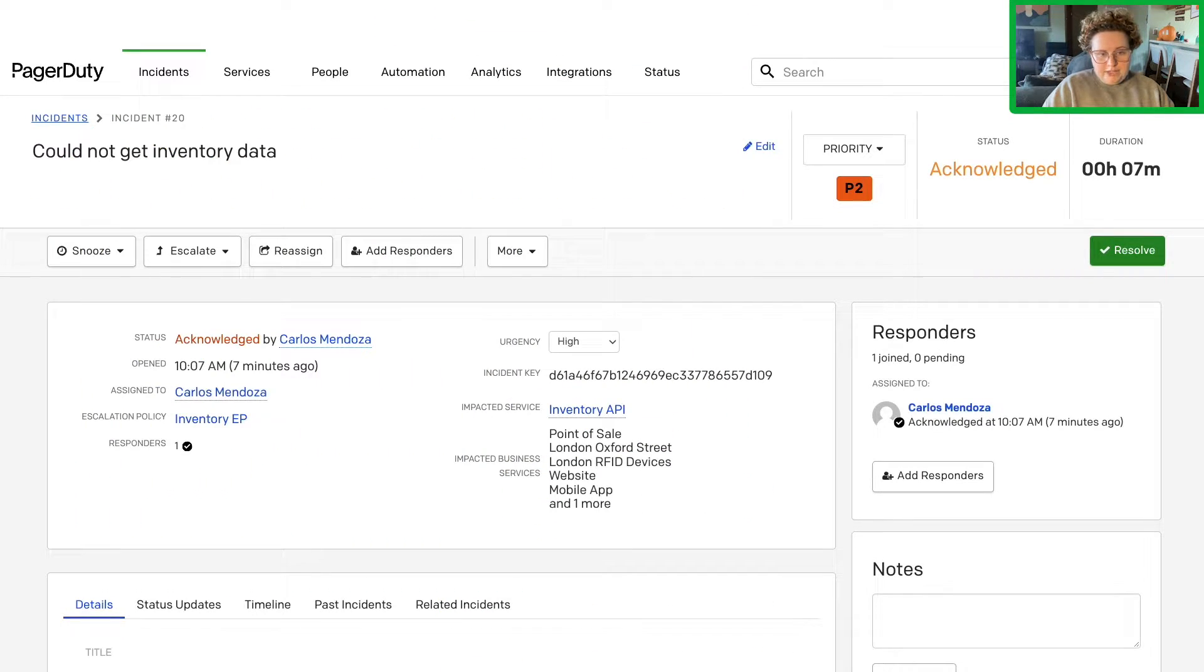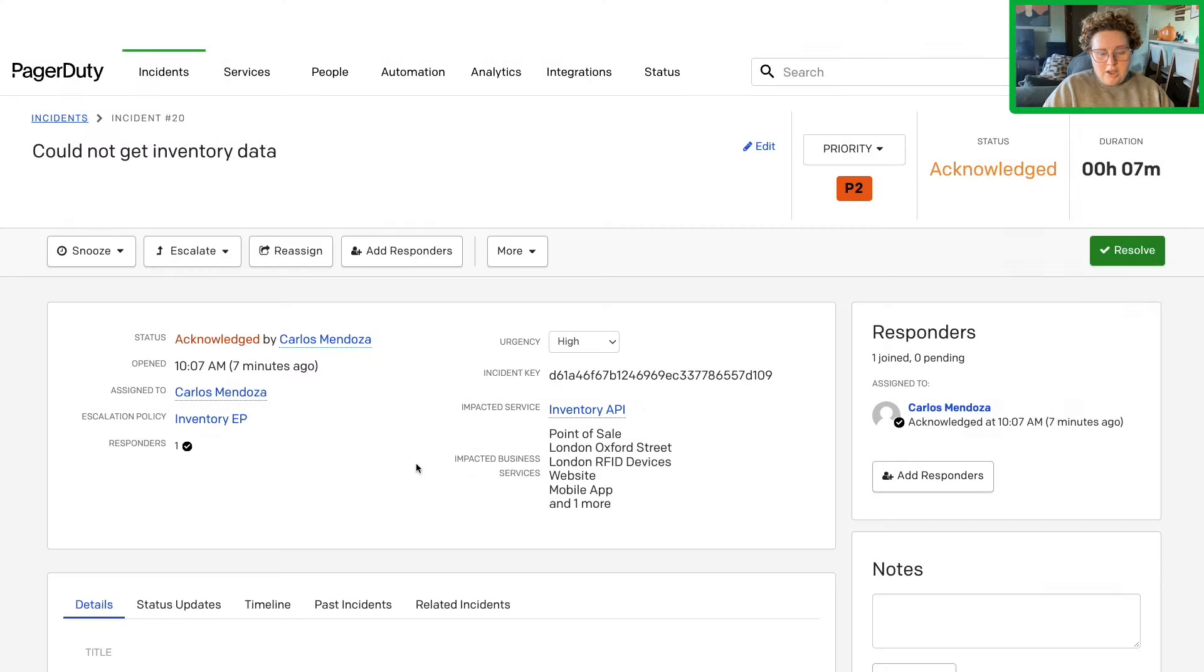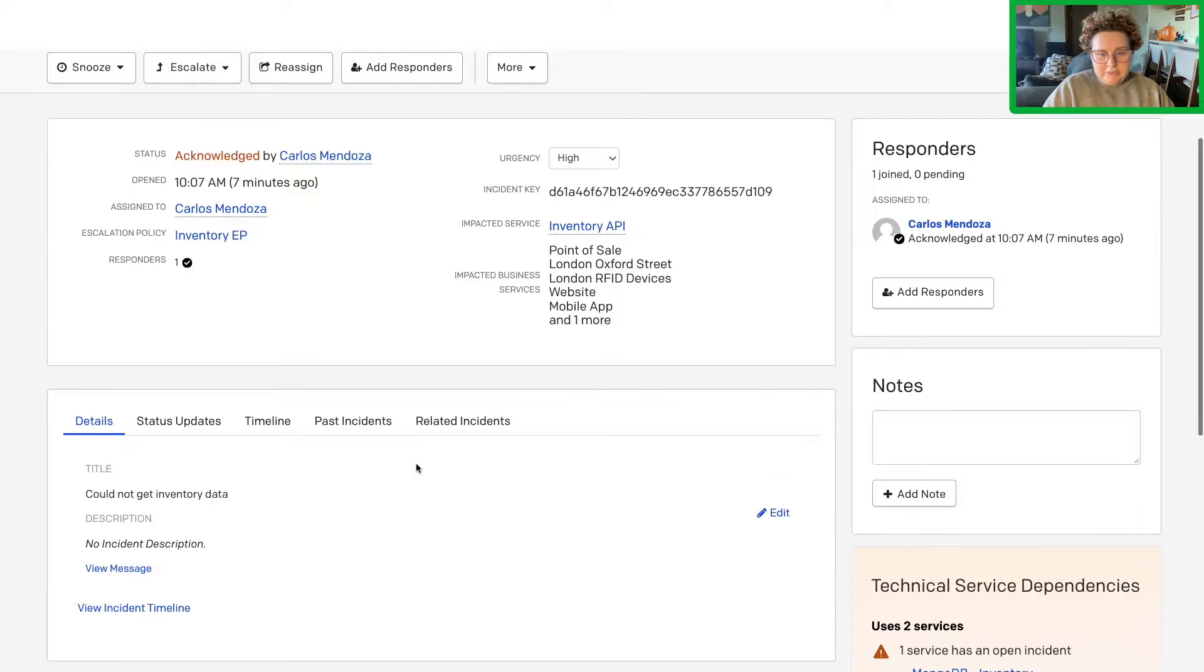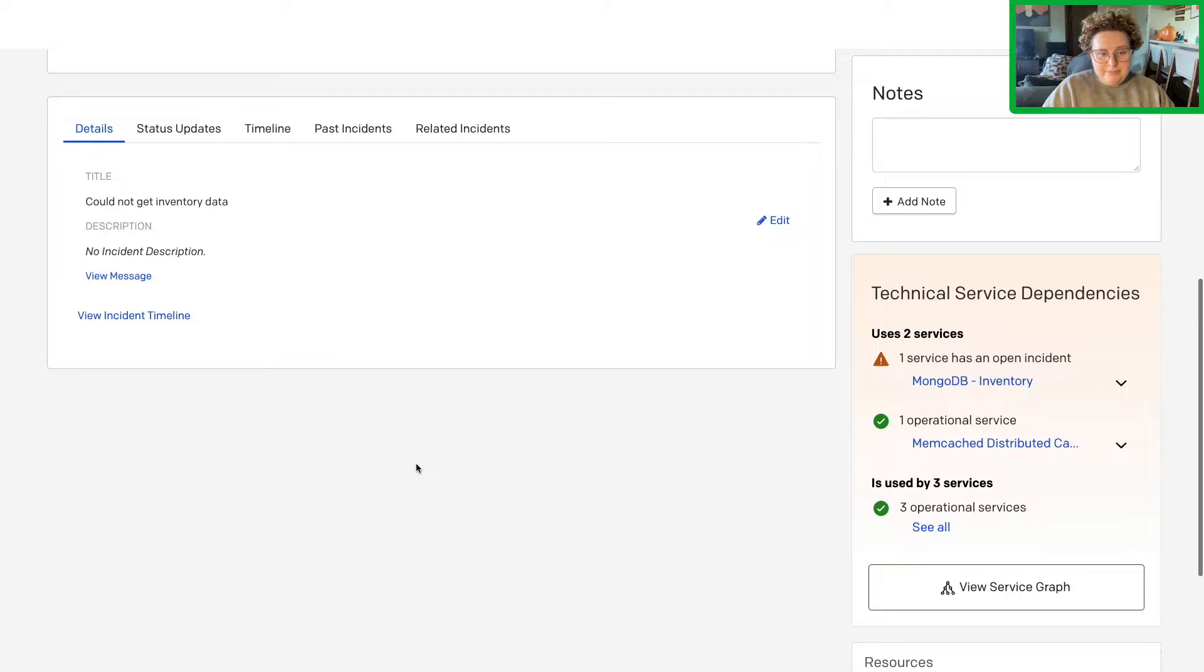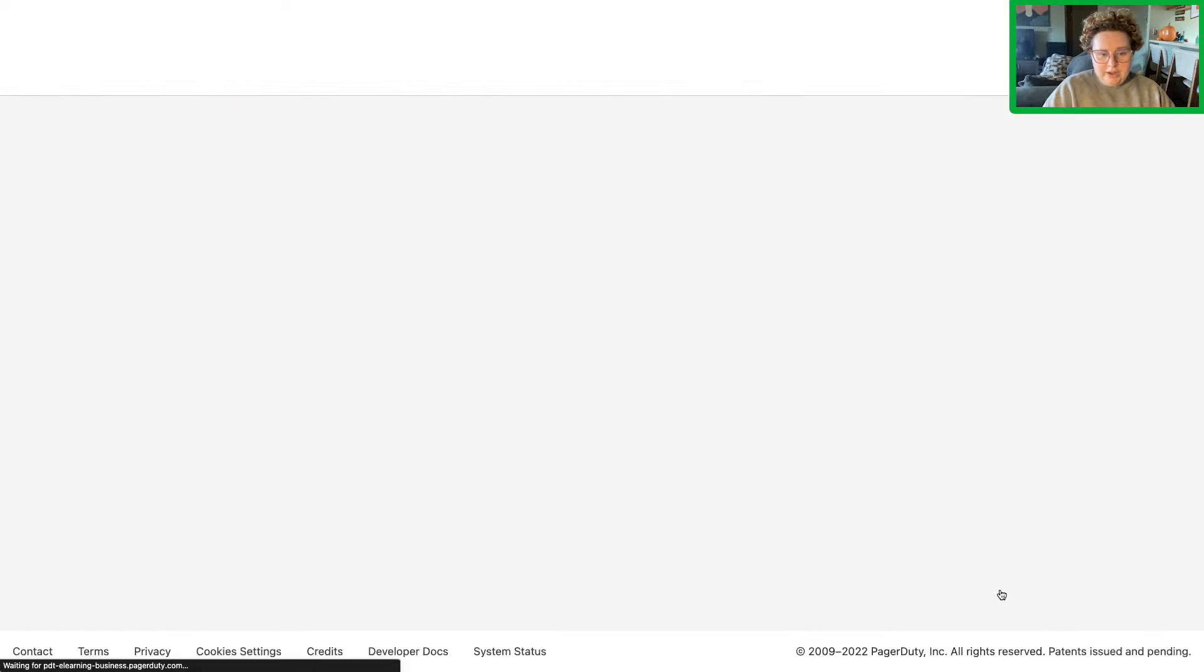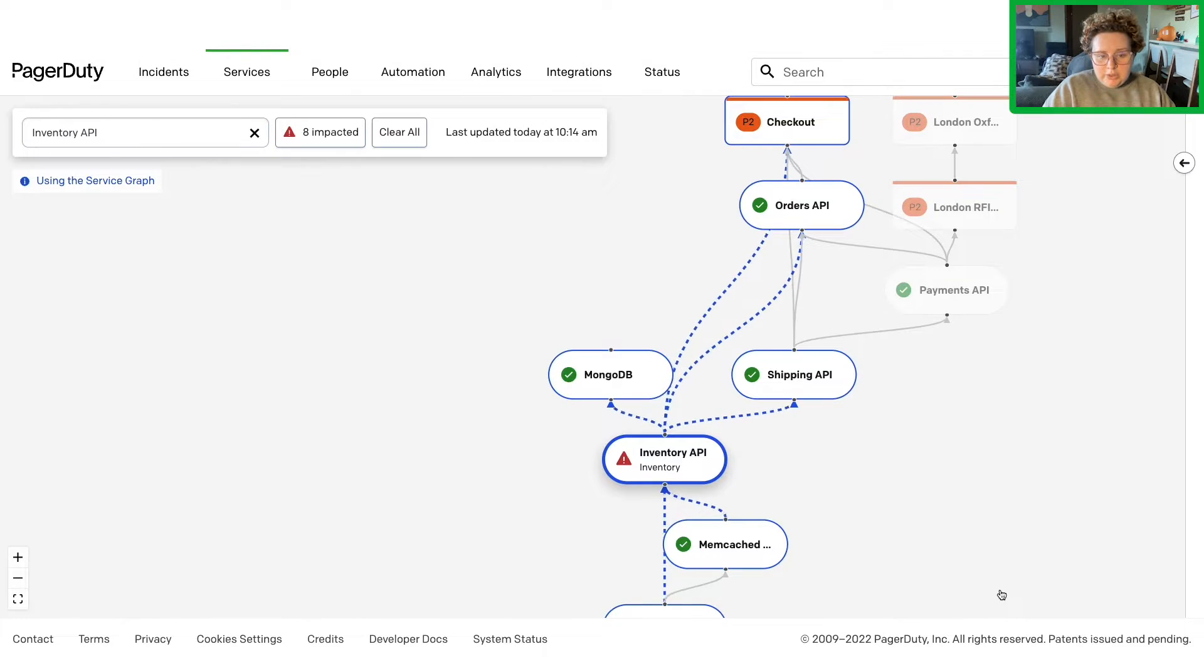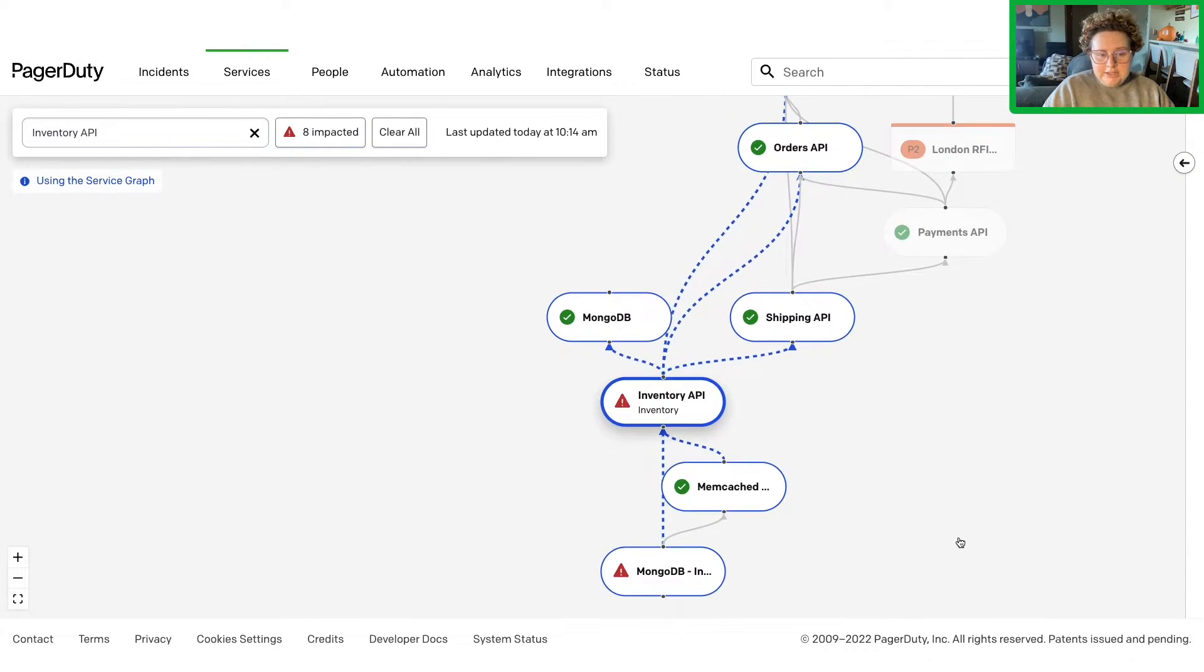Say you're paged for an incident on the Inventory API service. On the Incidents Detail page in the PagerDuty web app, look to the right side in the Technical Service Dependency section and click View Service Graph. Here you can quickly see how your service fits into the surrounding topology and that there's an incident affecting an upstream service that your service depends on.